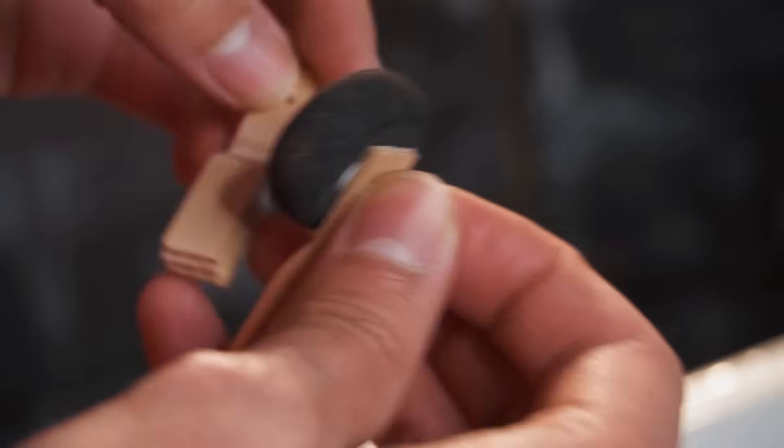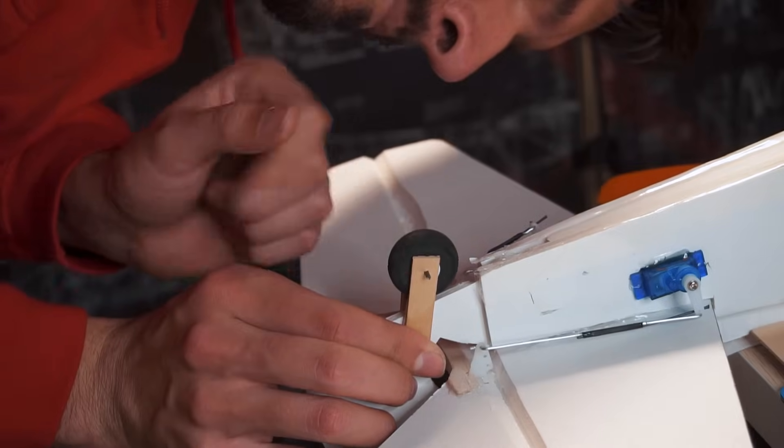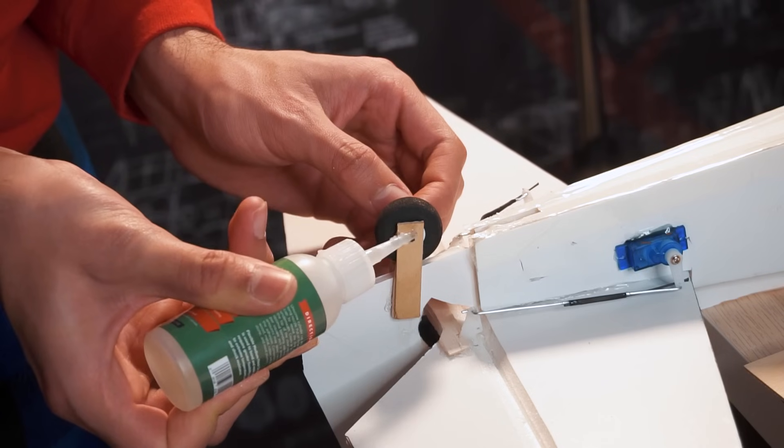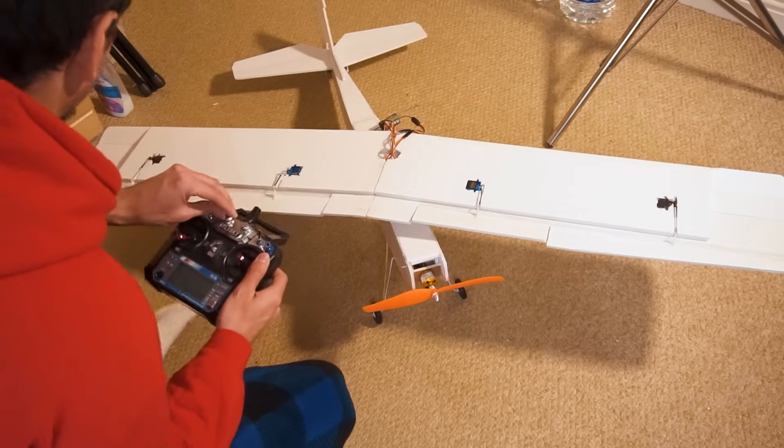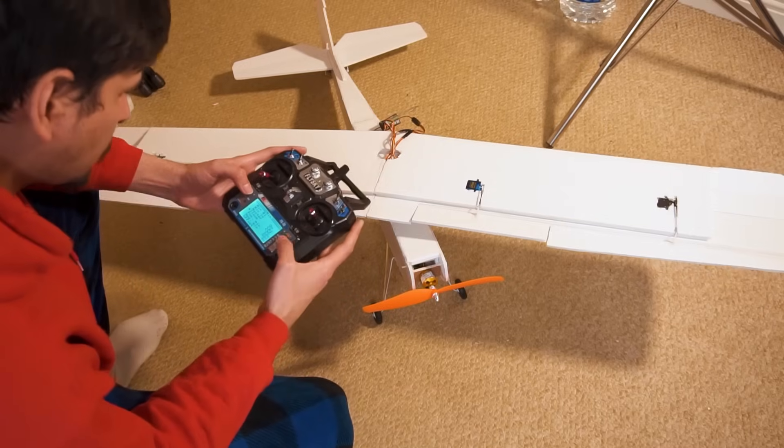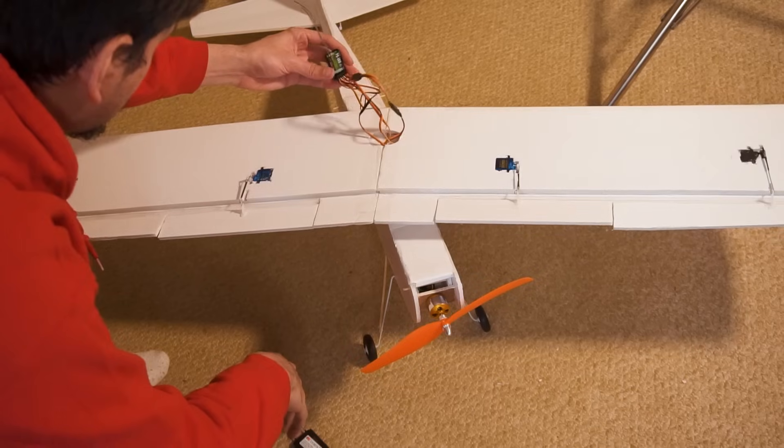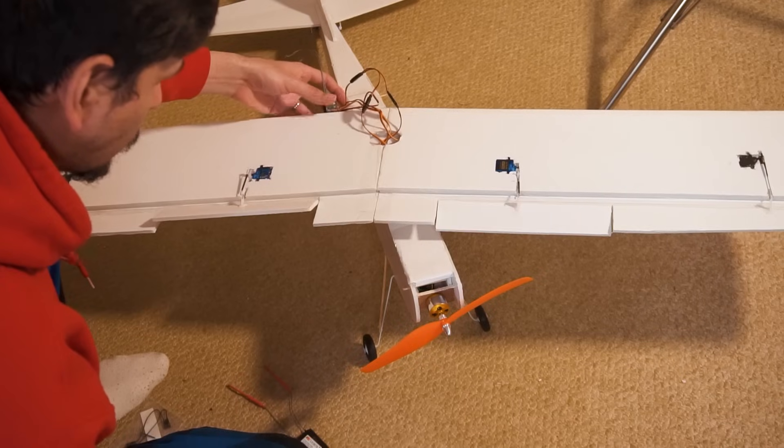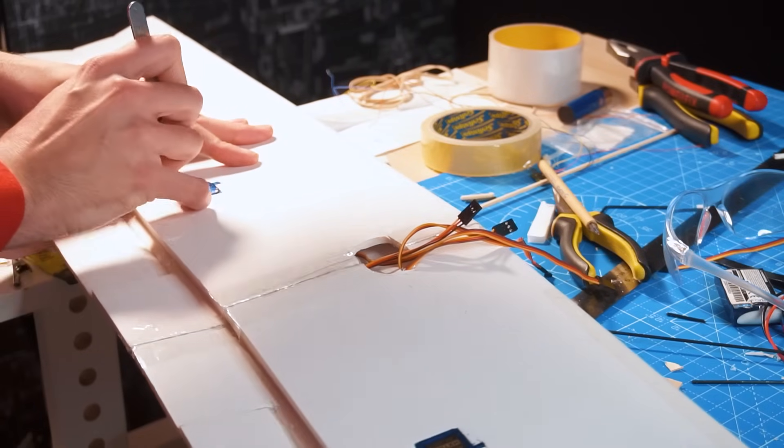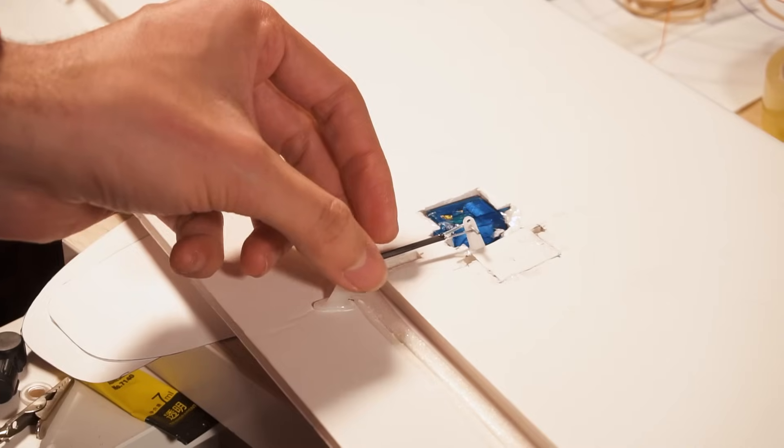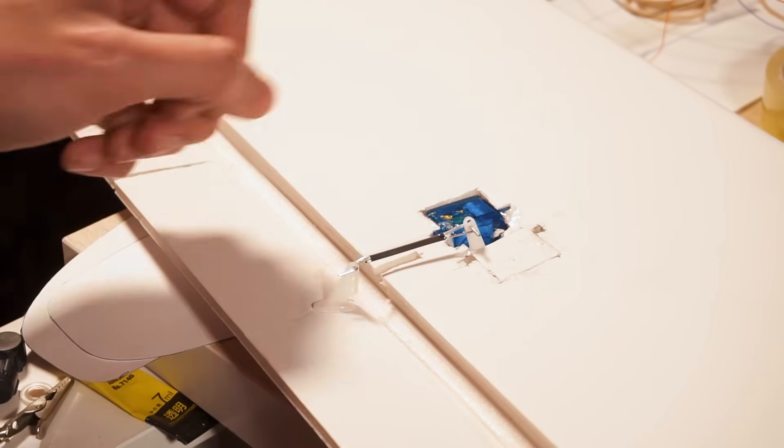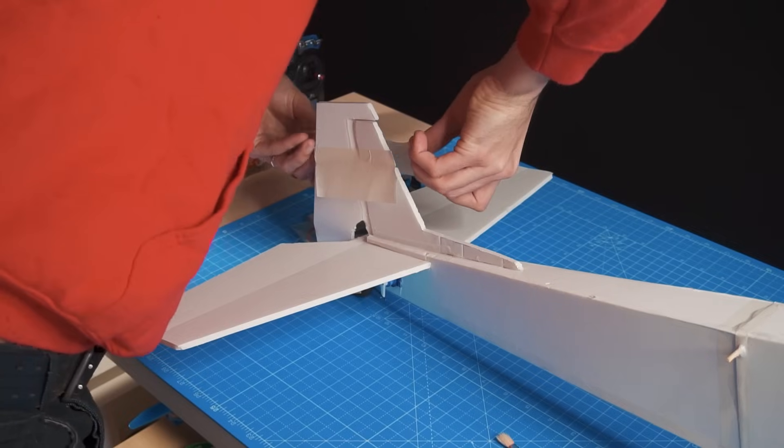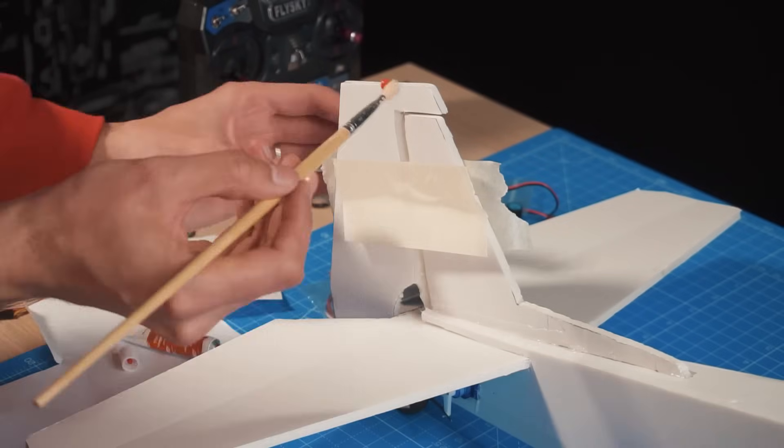And finally I put a tailwheel to have more control when taxiing. And now it's time to set up the radio with the dual rates, mixes and all of that. I just made a little mistake with the flaps, both servos have to be oriented the same so that the flaps move in the same direction. Now they are behaving like ailerons, that can be solved by changing the orientation of one of the servos. And that's because they are connected together to the same channel using a wire harness. If they were connected to separate channels that would be easier because that could be done in the radio setup.